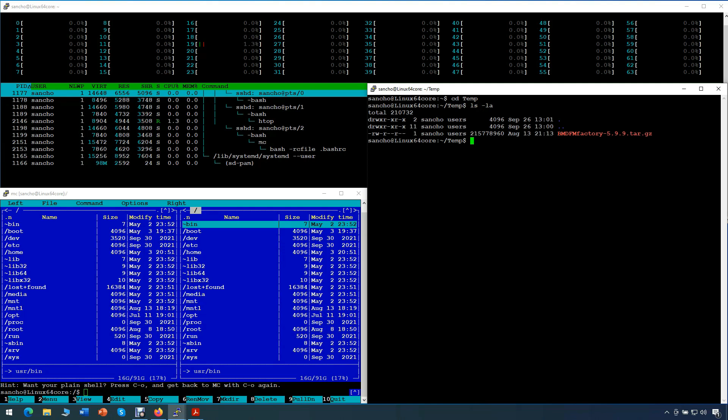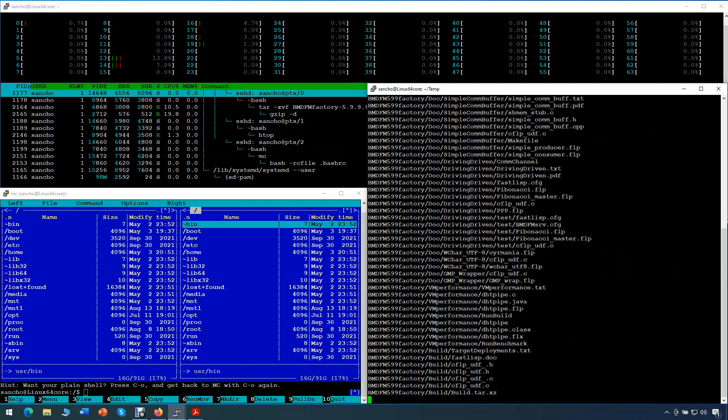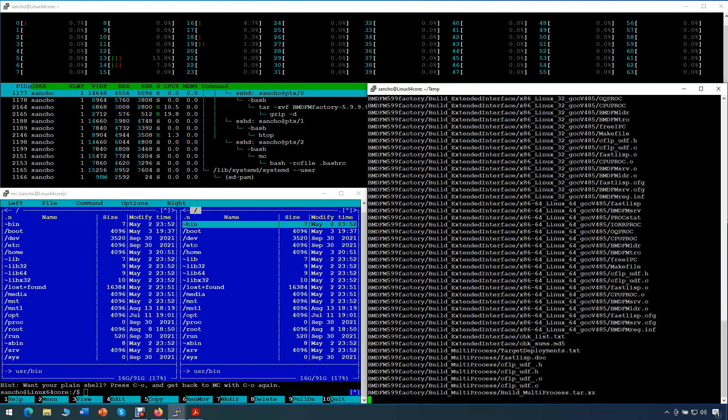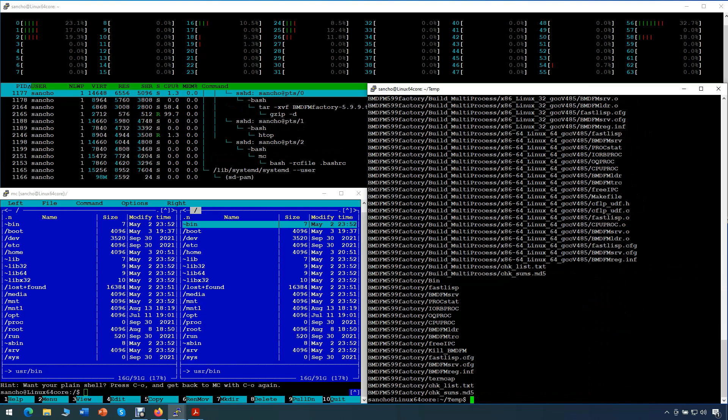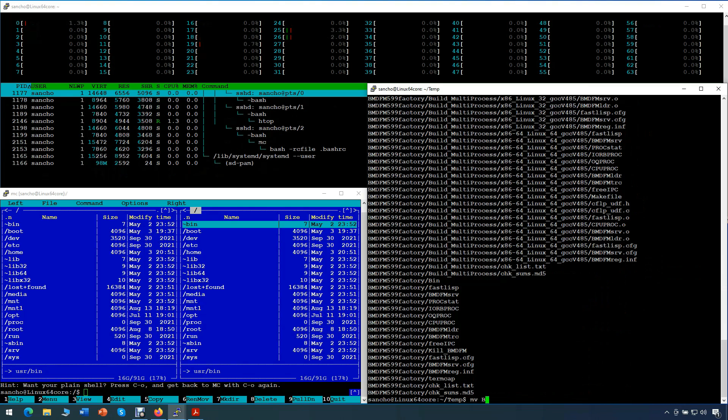Now, let's extract the file and rename the extracted directory to something shorter, just BMDFM, for our convenience.